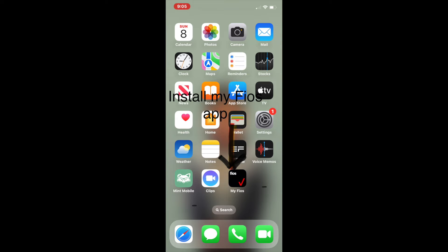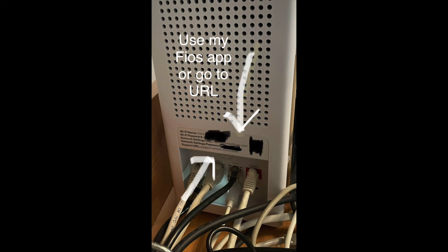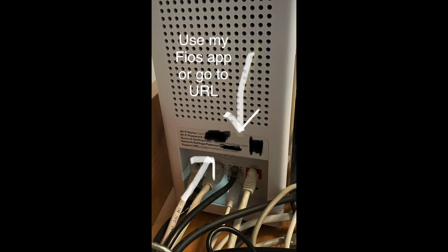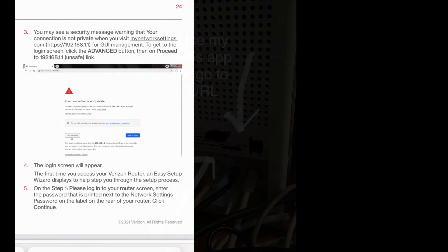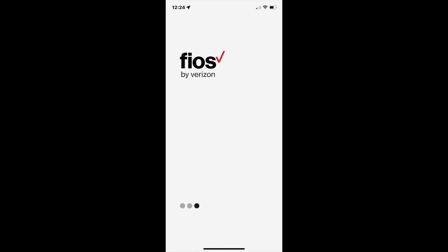The easiest way to access your router to change it is to install My Fios app. You can go to the URL to set it up, but you get this warning telling you that someone might be trying to access your router. So My Fios is the better way to go.